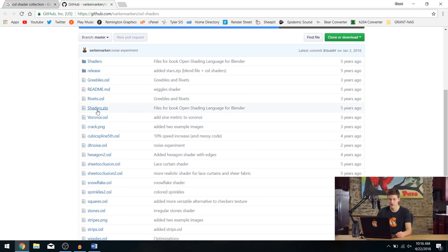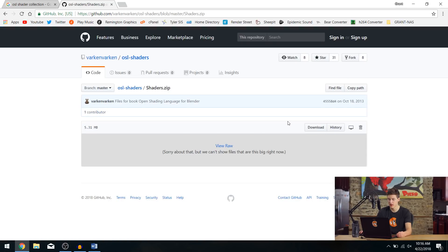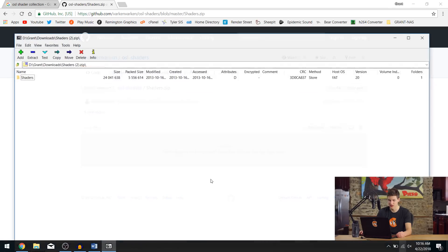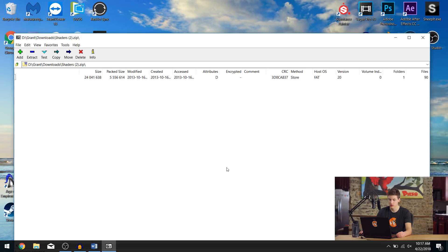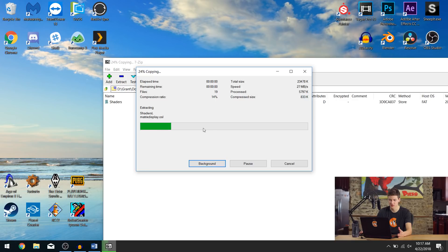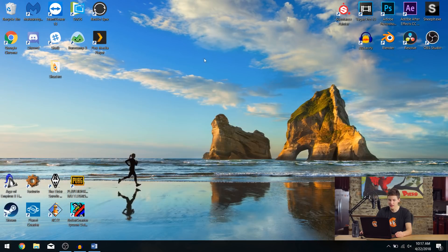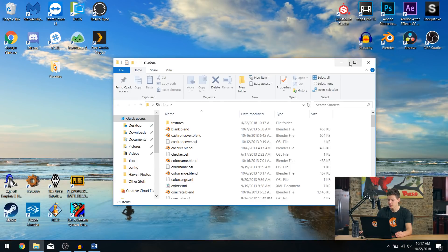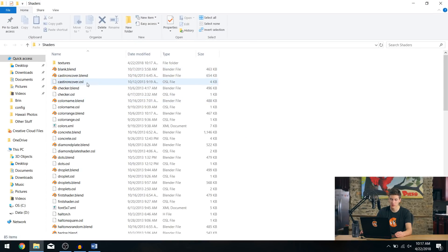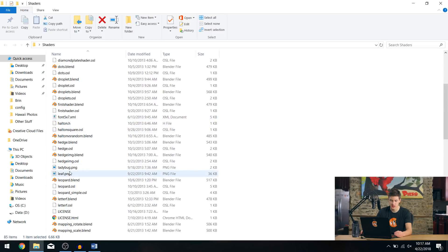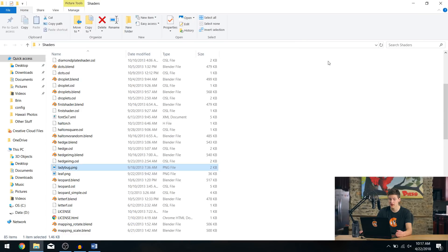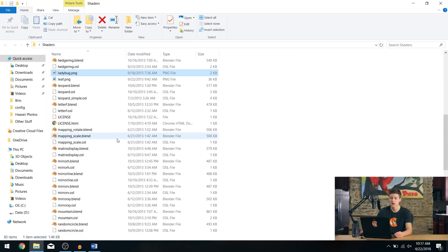There are a lot of different things here. I'm just going to focus on the shaders.zip file and click download. We can extract the shaders folder from the shaders.zip file. Inside of this folder you can see we have a bunch of blend files, a bunch of OSL files, and then a couple other things like XML files. There are some image textures like ladybug.png and stuff like that. These are all things that the OSL shaders can use.